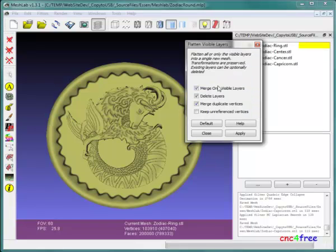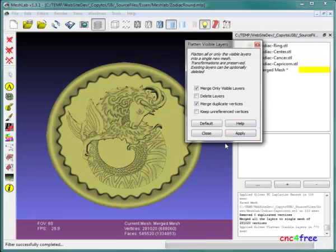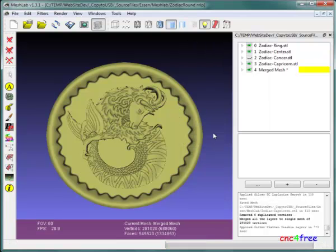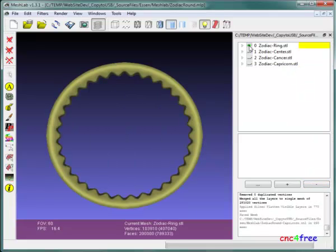Flatten visible layers can duplicate visible elements onto a single new layer. This layer is exported for processing with 3DM or other STL to G-code software.